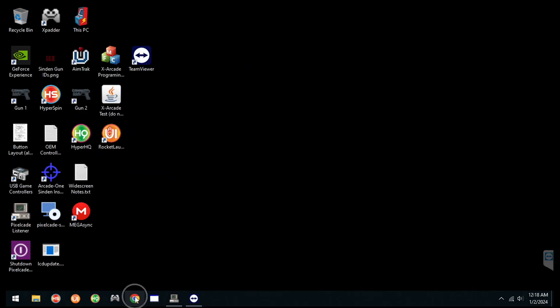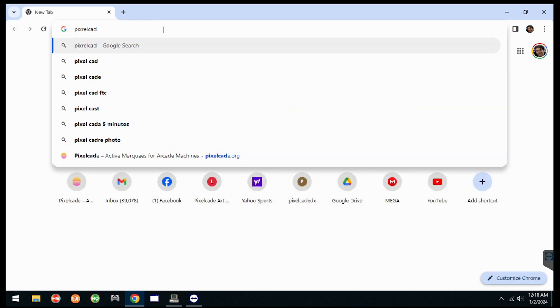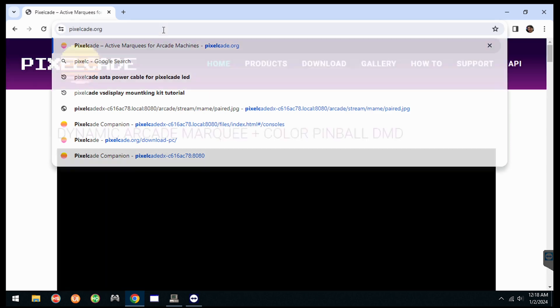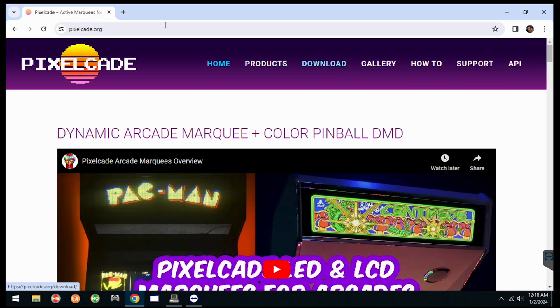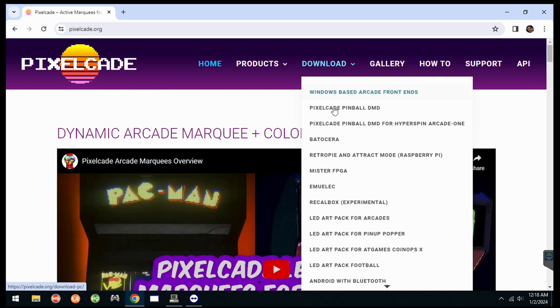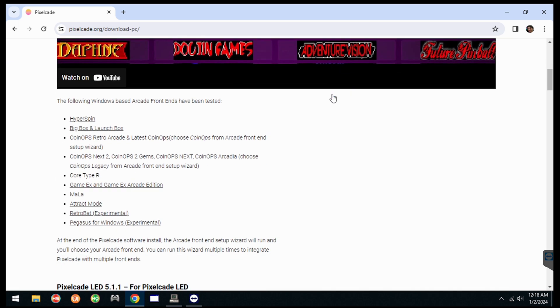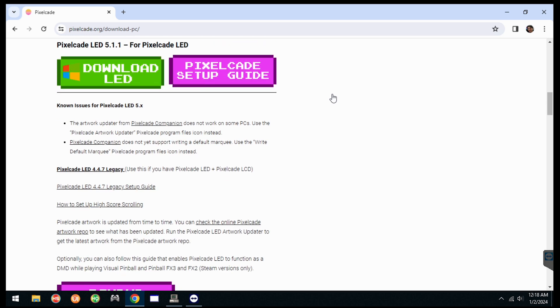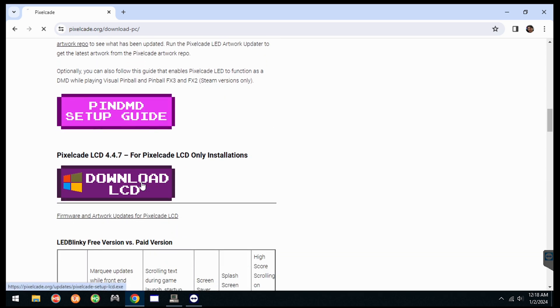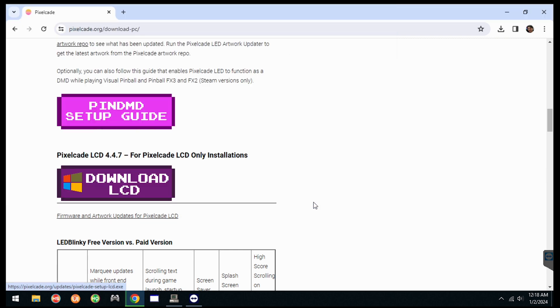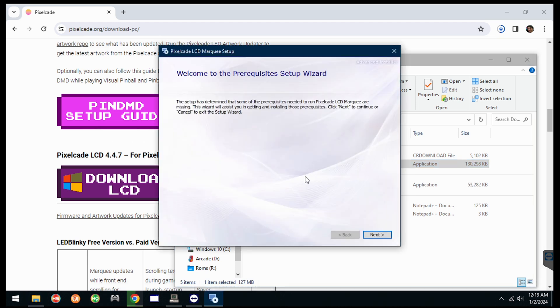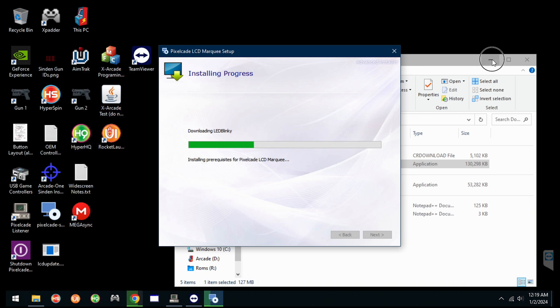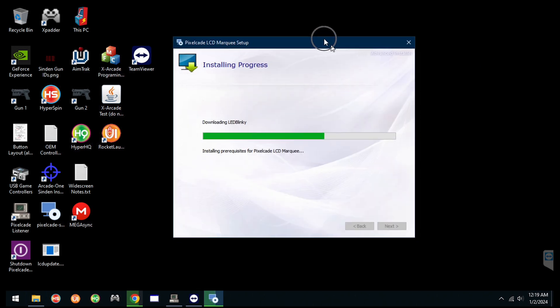First thing you want to do is go over to pixelcade.org and download the desktop PixelCade software for your PixelCade LCD. Now normally in future updates, you shouldn't have to download the core software, but because this is such a big update, I had to change a bunch of stuff. So we got to get this. So go ahead and let that download. Alright, once you've got it downloaded, just go ahead and launch it. It's going to get the latest version of LED Blinky. So just let that run.